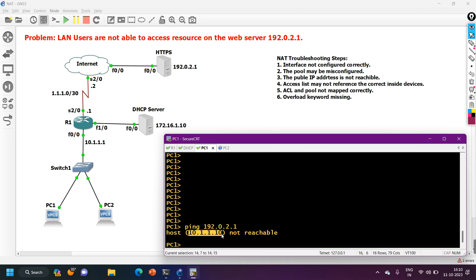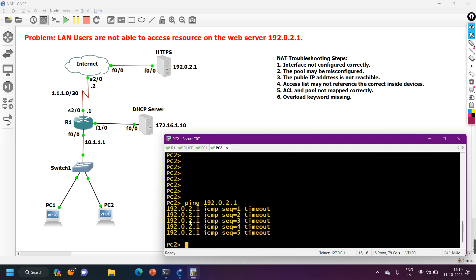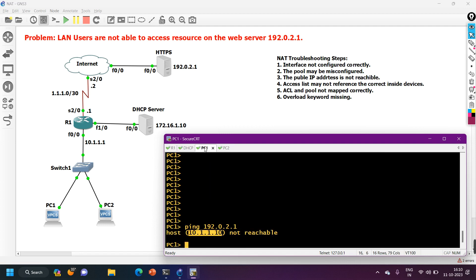The host unreachable error on PC1 shows the IP address 10.1.1.10 is unreachable, meaning the default gateway on PC1 is set to 10.1.1.10, but it should be 10.1.1.1. So the default gateway is not reachable on PC1. From PC2 the default gateway is reachable, but it still cannot access the server. So PC1 and PC2 have different issues.